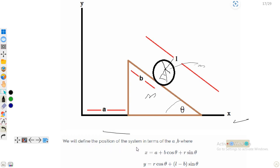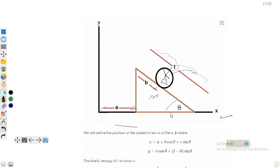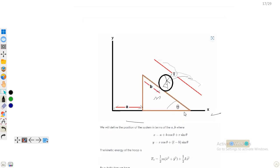For the generalized coordinates: along the x-axis the wedge is at distance a from the origin. The hoop covers some distance b from the starting point of the inclined plane, and the total length of the inclined plane is represented by l.